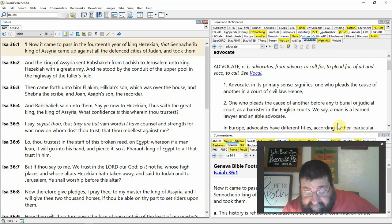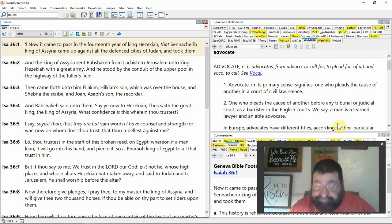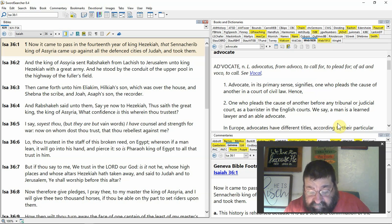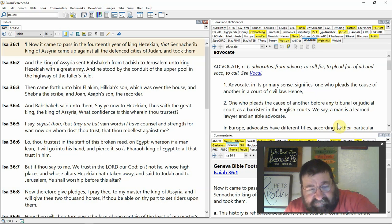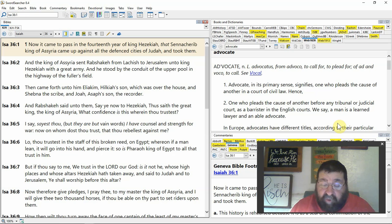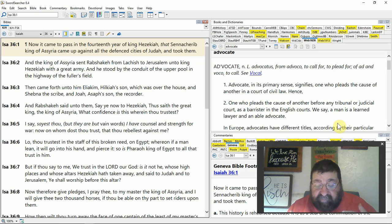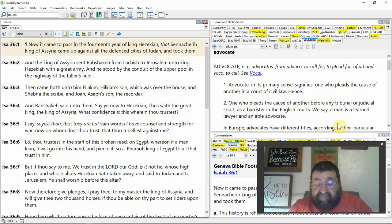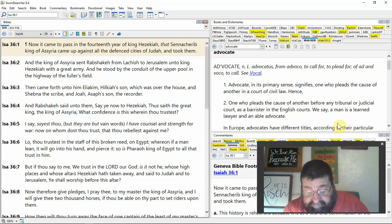The great king, the king of Assyria. What confidence is this with you trusted? I have counsel and strength for war. Now on whom dost thou trust, and rebellious against me? He's speaking for the mouth of Sennacherib, that's what he's doing. Sennacherib has sent - rulers send as the authority of their rulership. When they send a person, you are speaking for me.